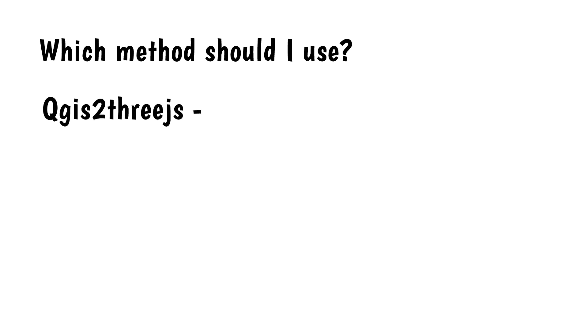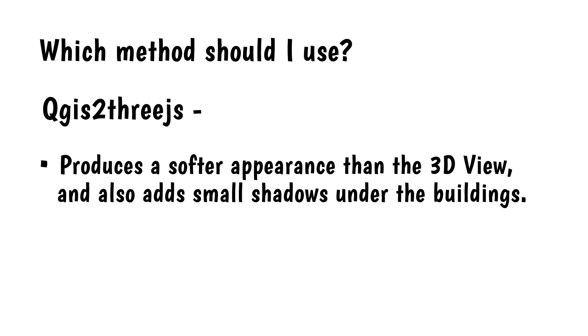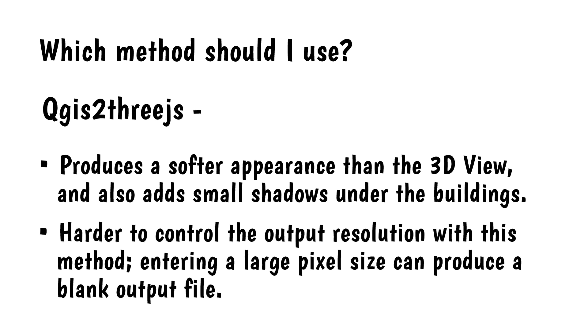QGIS23JS. This method produces a softer appearance than the 3D view, and also adds small shadows under the buildings. It's harder to control the output resolution with this method. Entering a large pixel size can produce a blank output file.